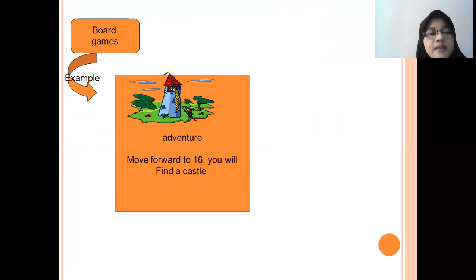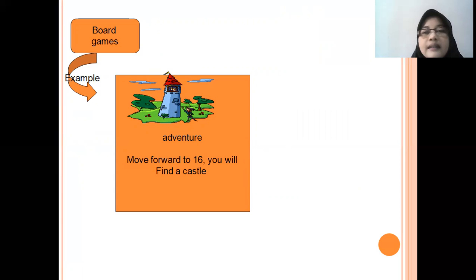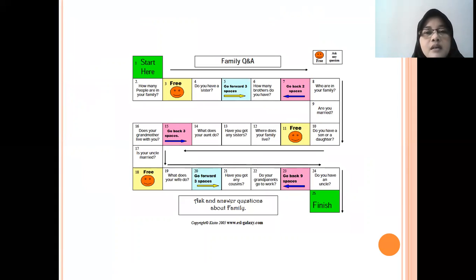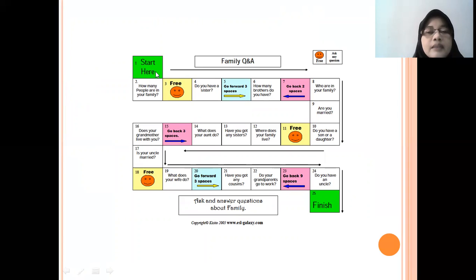And then, board games. Board games are principally like snakes and ladders. Sometimes the teacher asks students to move forward or backward. Here is an example of a board game — this one is about family, with questions and answers about family. You can use a coin to help play this game.